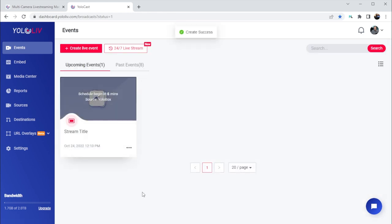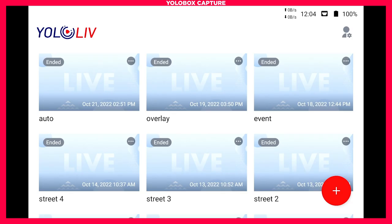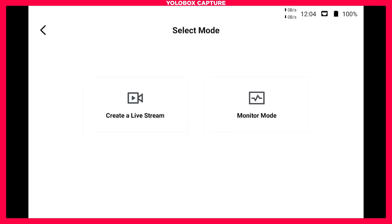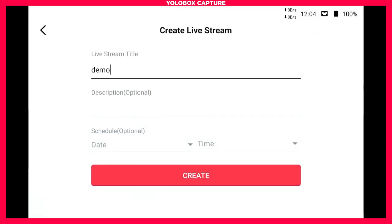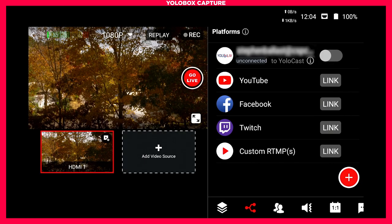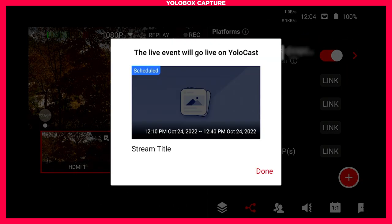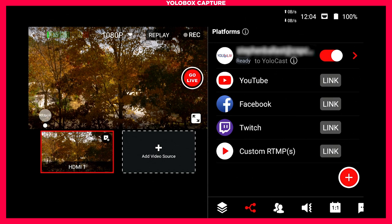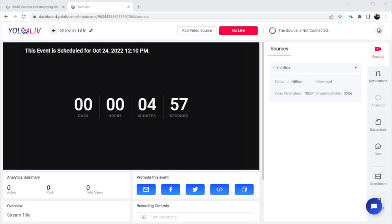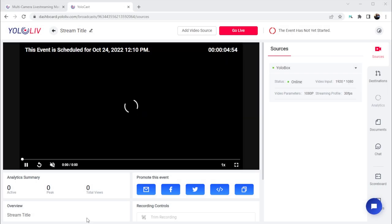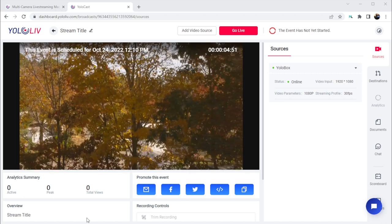Now our event is created, and if we click into this event, we can see a lot of information about our stream. One thing I really like about YoloCast is I can now go over to my YoloBox and create a stream, and on the destinations page I'll enable YoloCast. Now I'm going to go ahead and go live on the YoloBox, which starts sending my video to the YoloCast platform. Back in the YoloCast event page, I can see that my video is getting to YoloCast from my YoloBox, and that everything looks healthy, all before the event actually starts and goes live to my destinations.